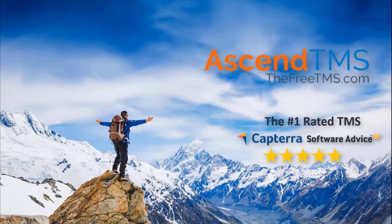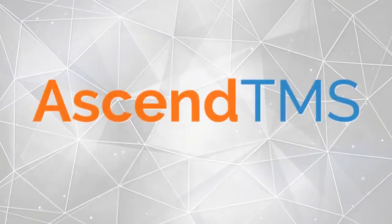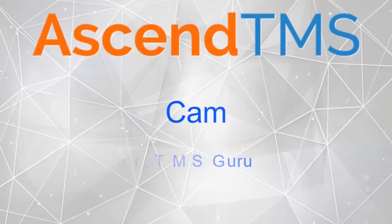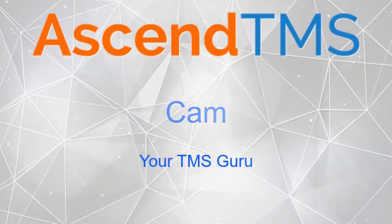Ascend TMS, the world's number one rated TMS software. Hey there, it's your man with the Logistics Plan Cam, your Ascend TMS Guru.